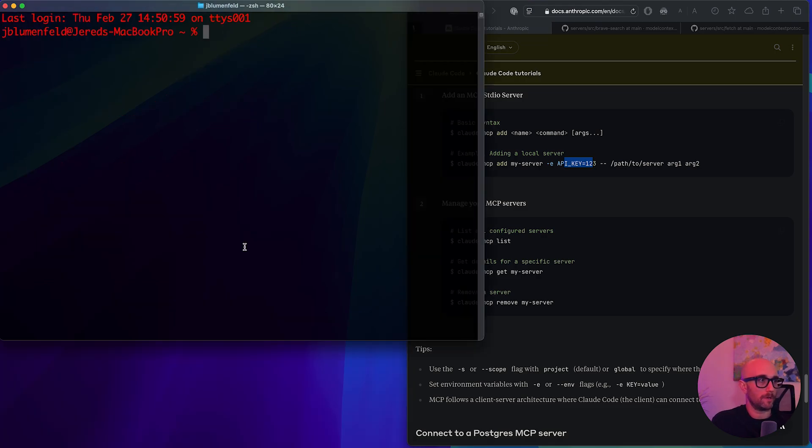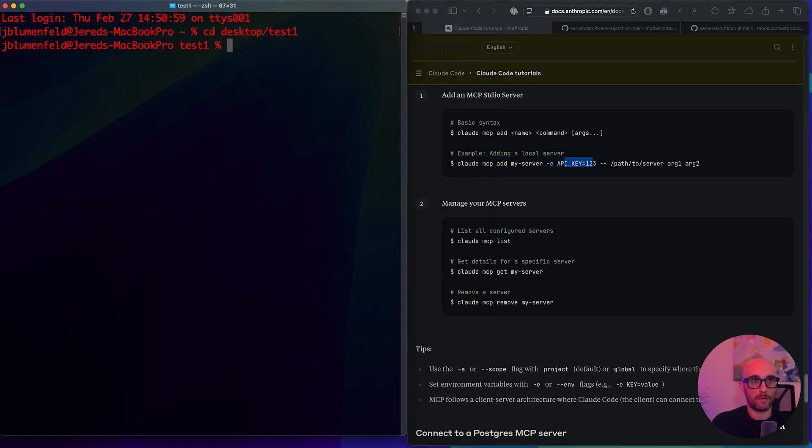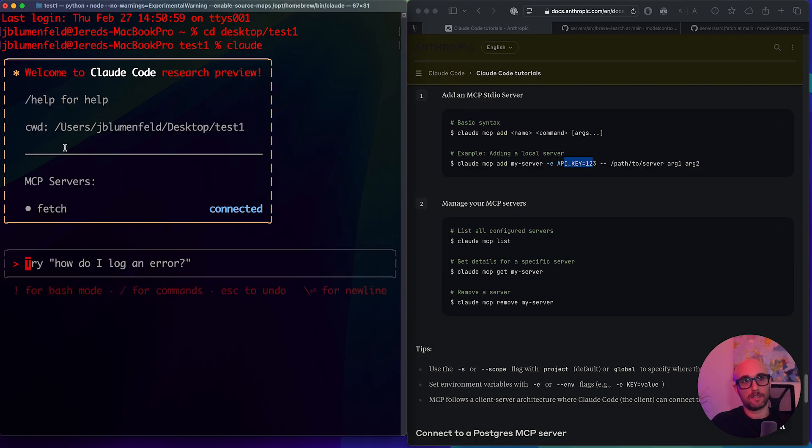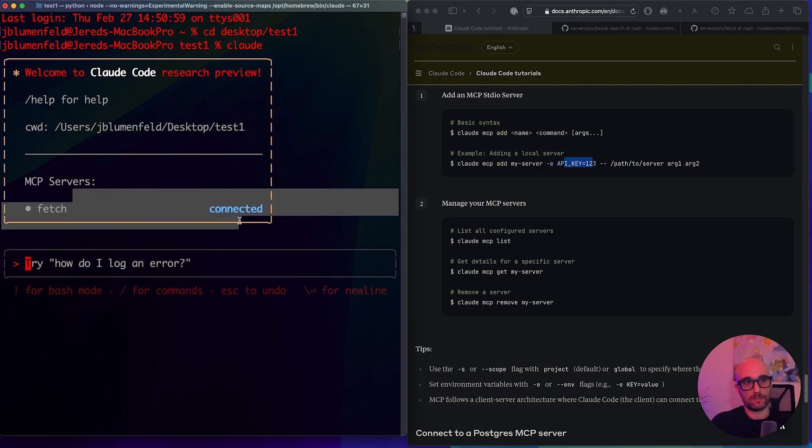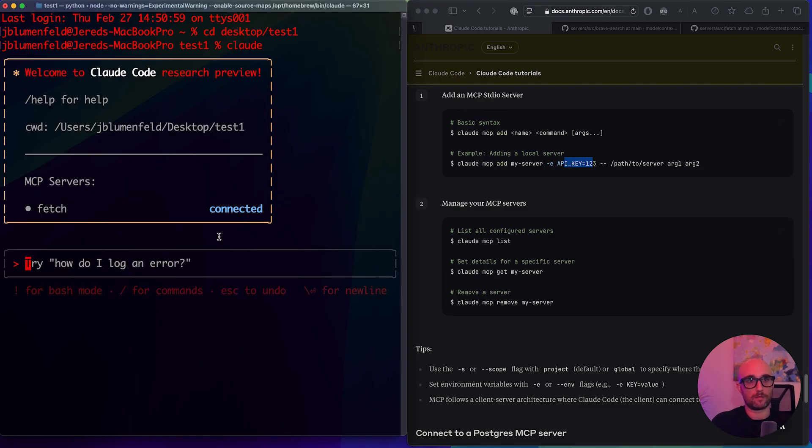Now we're going to do cloud MCP list, we see fetch. Great. Okay, now, here's what we're going to do. We're going to leave this terminal, reopen it up. So now we're back in the same directory, we're going to type in cloud. And we see here, it opened up cloud code and fetch is connected. By the way, in the documentation doesn't say anything about quitting terminal and restarting, but I find closing terminal and reopening it and starting cloud code again works just like we do with cloud desktop.